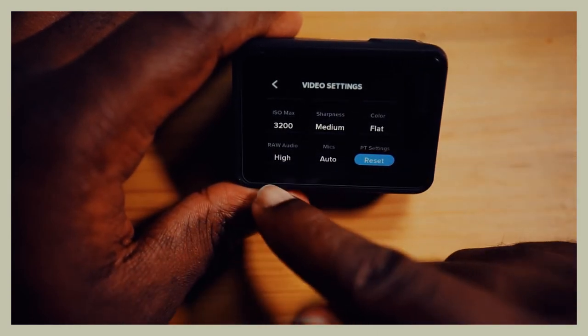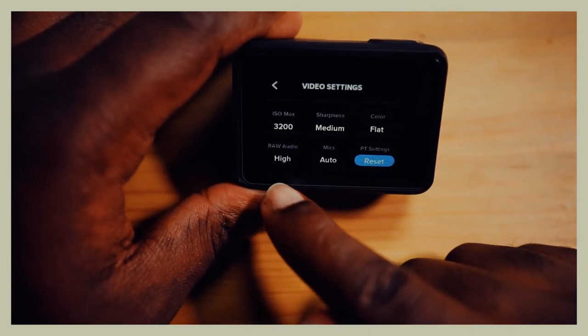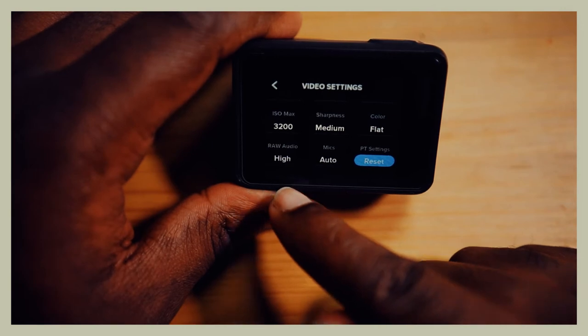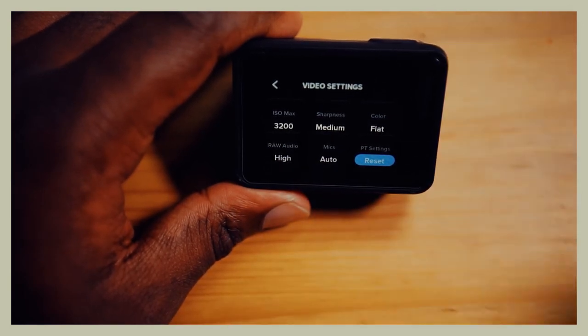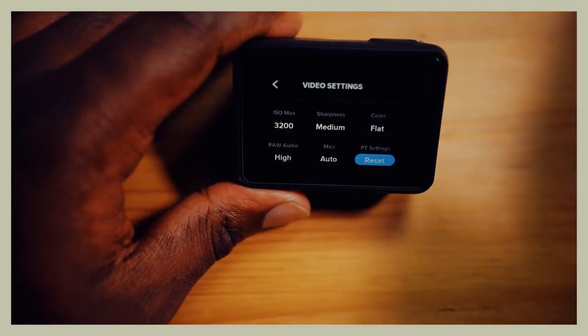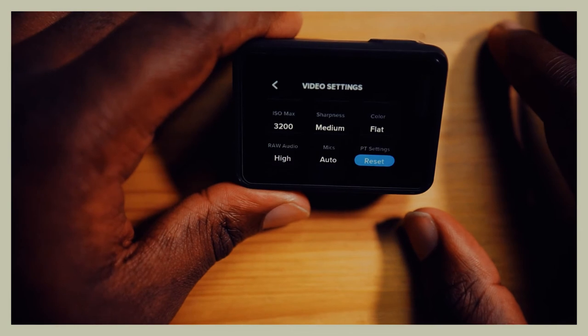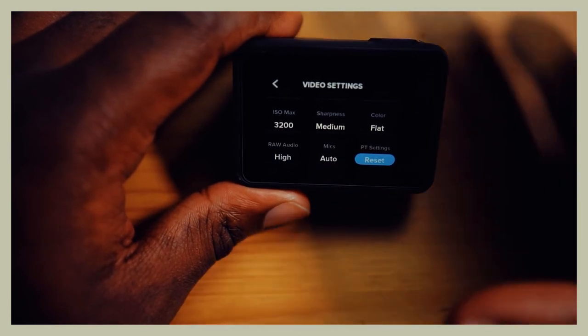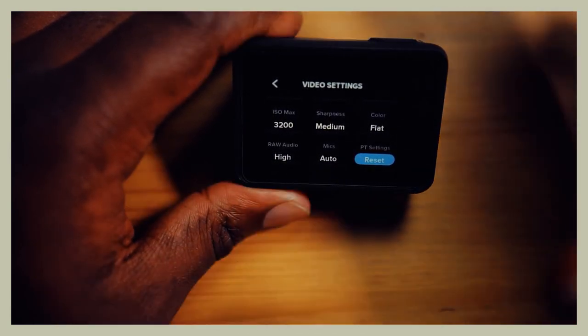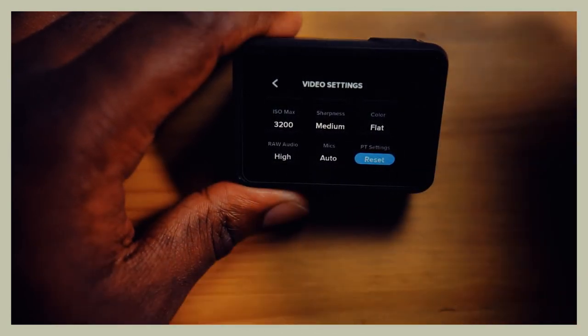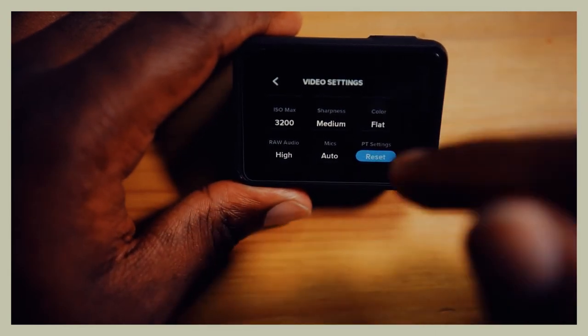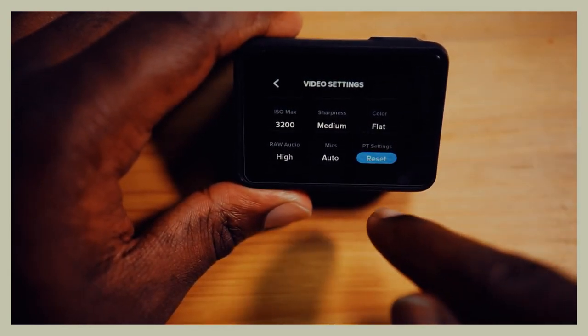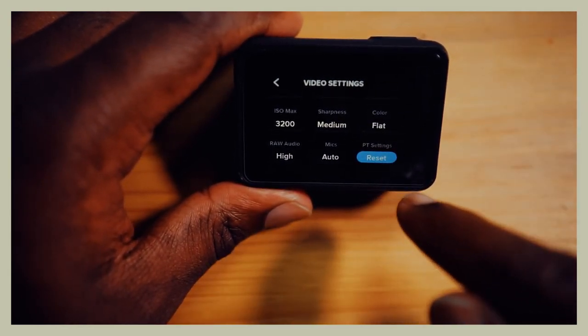Raw audio I put it on high. What this does is it will give you the opportunity to give you an extra audio file in which you can tweak. Do I tweak it? Hell no, I don't tweak it. I just put it on high to get the best out of the audio coming from here. And then as for the mix, I put it on auto.